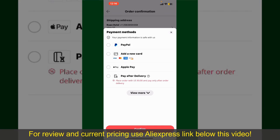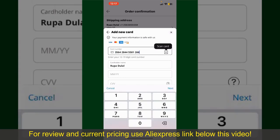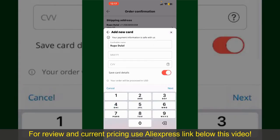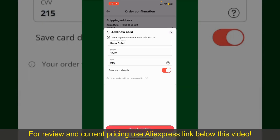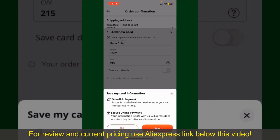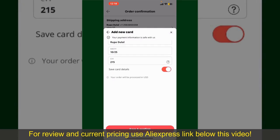Tap on Select Payment Method and choose your desired payment method. You can select PayPal, add a new credit or debit card, select Apple Pay, or simply pay for the product after delivery. In this case, we'll choose the Add a New Card option. You can scan your card using the scanner button or manually enter your card number, name, expiry date, and CVV code. If you want to save the card details, toggle on the Save Card Details button, then tap Save and Confirm.